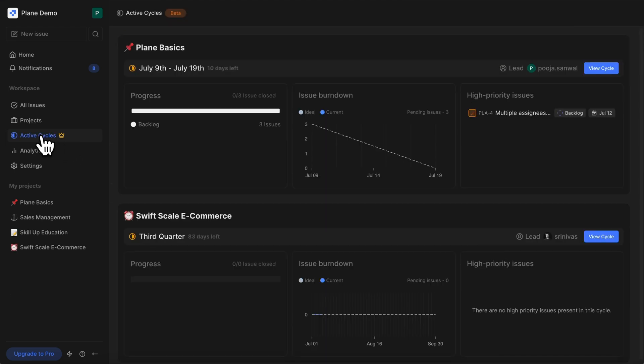Hit back on the active cycles view. Another personal favorite of mine is transfer issues — not all cycles go to plan. Sometimes you're left with incomplete issues. You can transfer those incomplete issues to the next cycle within just one click. Spoiler alert: soon you will be able to automatically transfer incomplete issues to the next cycle or move them to your project's default state.